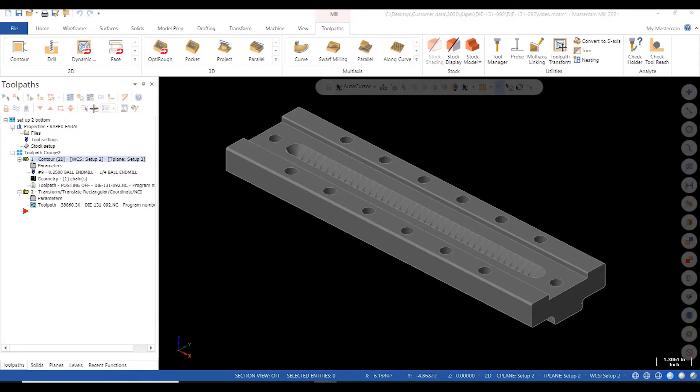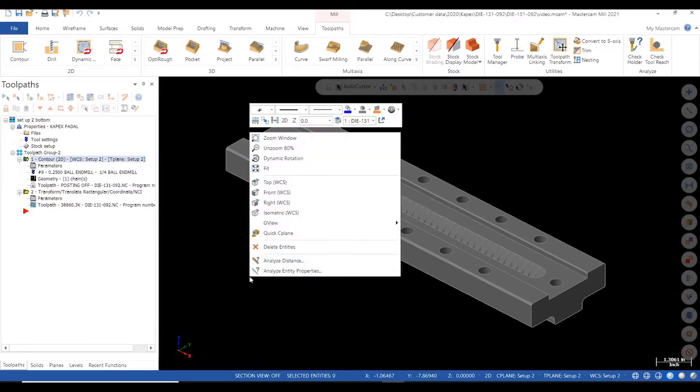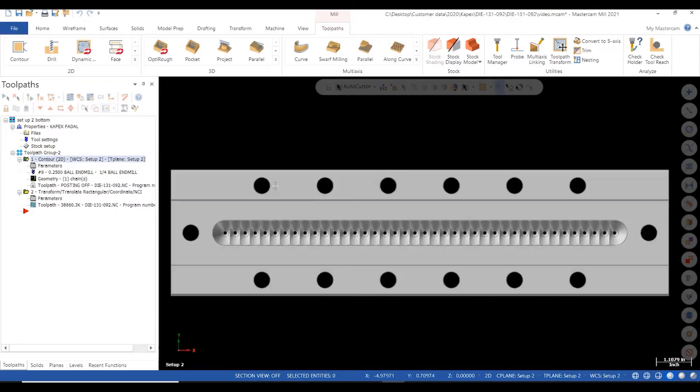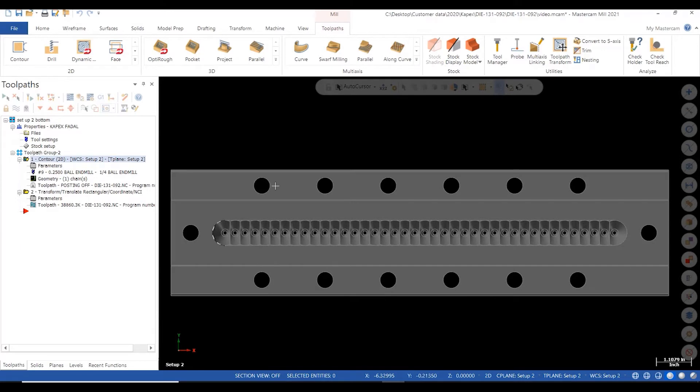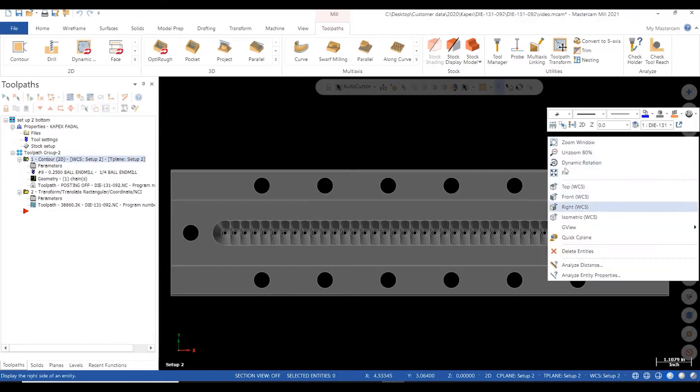With this function I have the ability to program one part of a model, then copy and move that program path or paths as many times as I would like. First, let's look at the 40 holes I need to program.